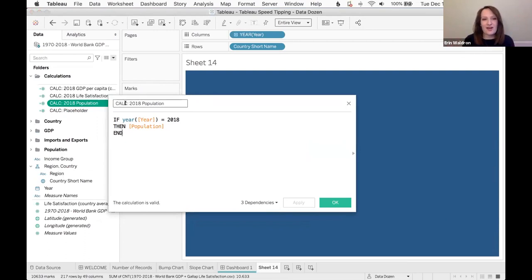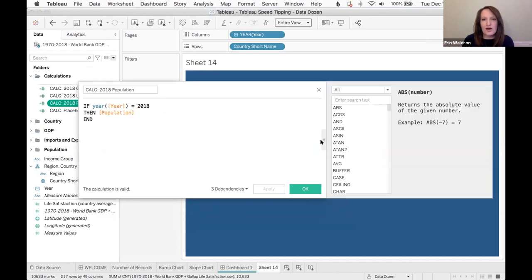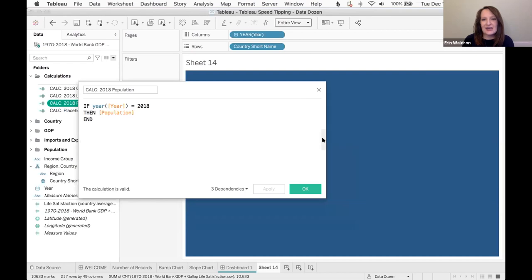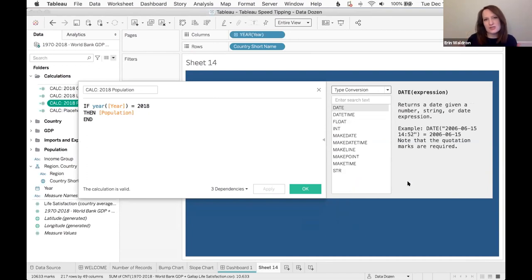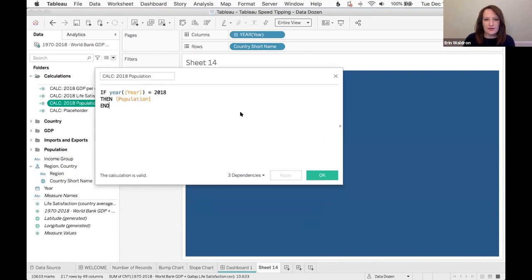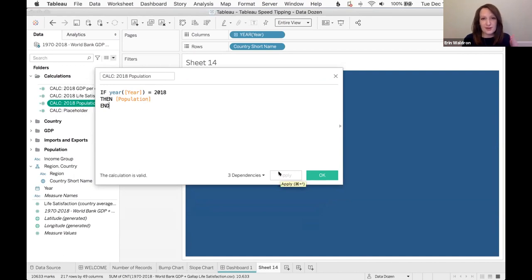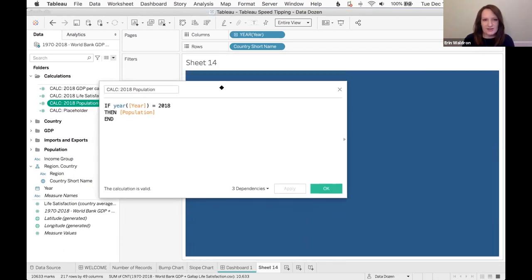Moving on to calculated fields — I personally love to give a prefix to all my calculation names. Developers say to name your variables something that makes sense; I agree, and in Tableau specifically I've been doing this prefix convention for years and it has really helped me stay organized.